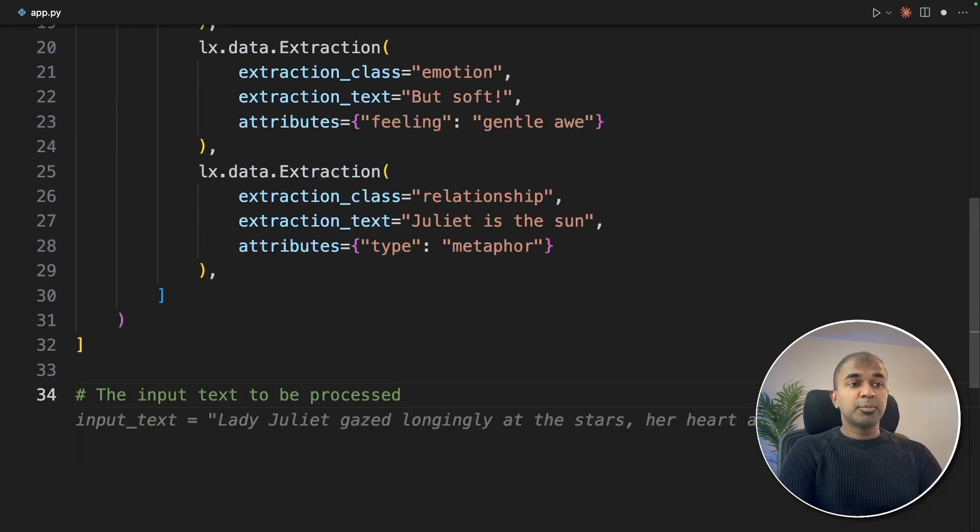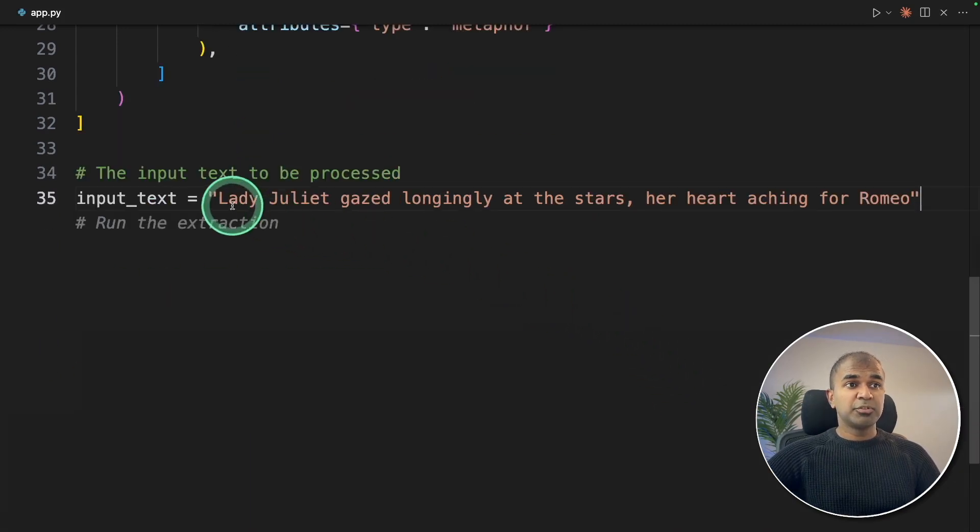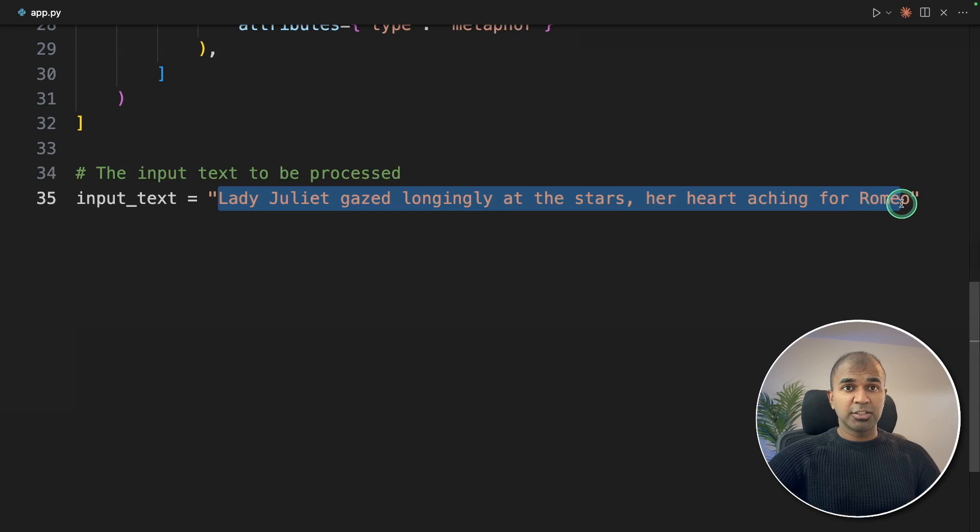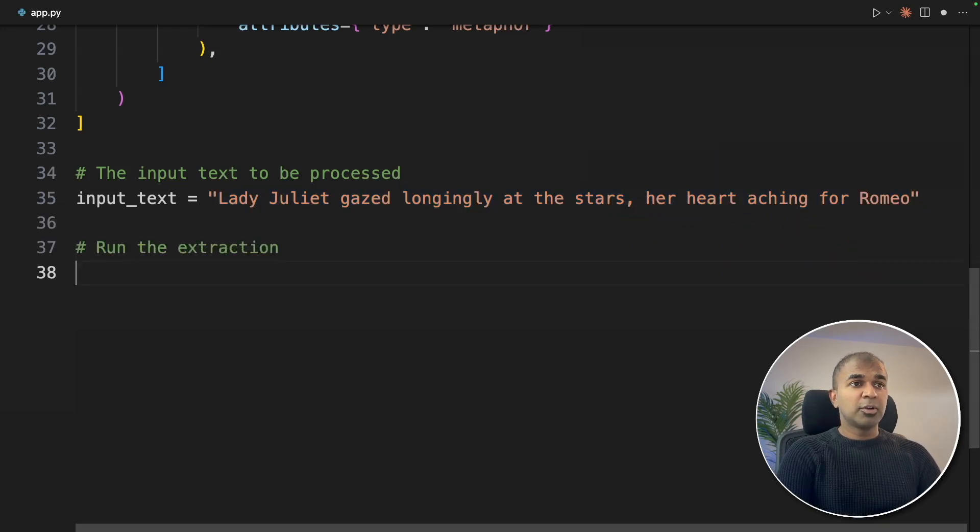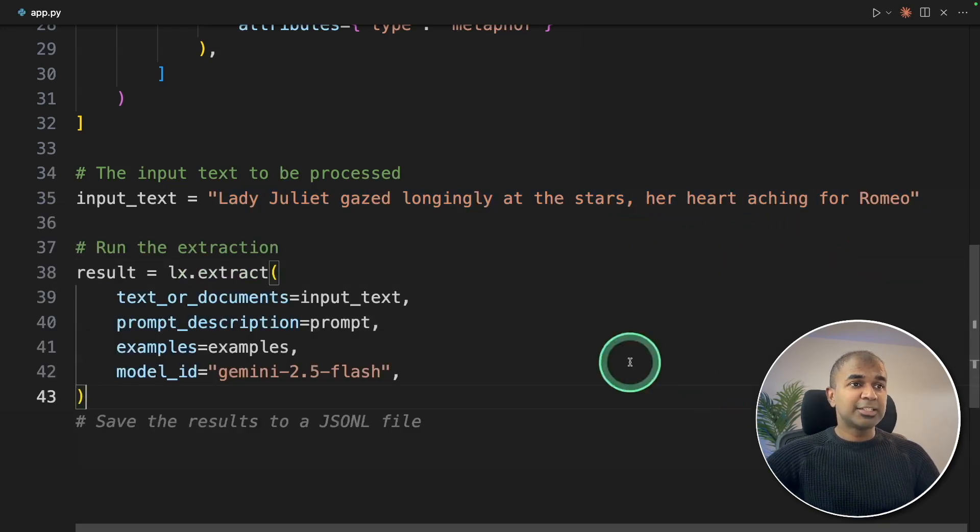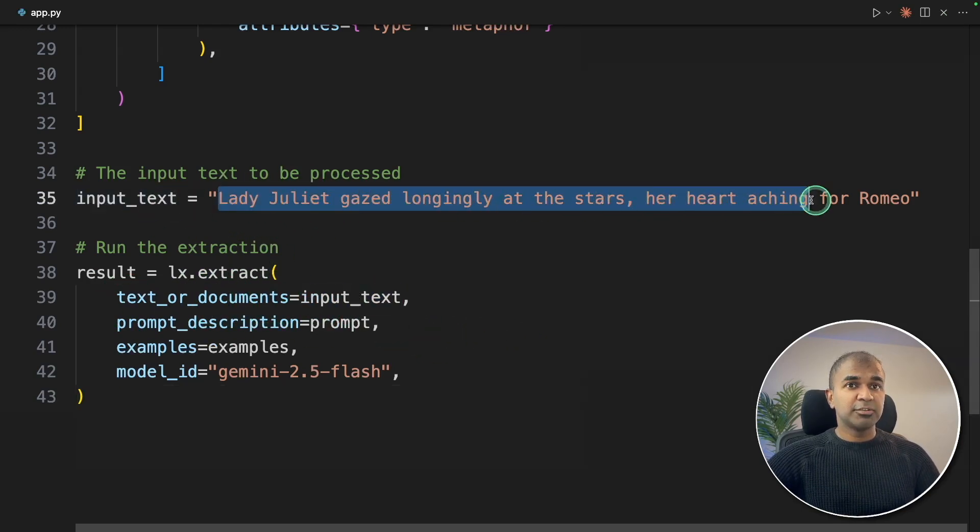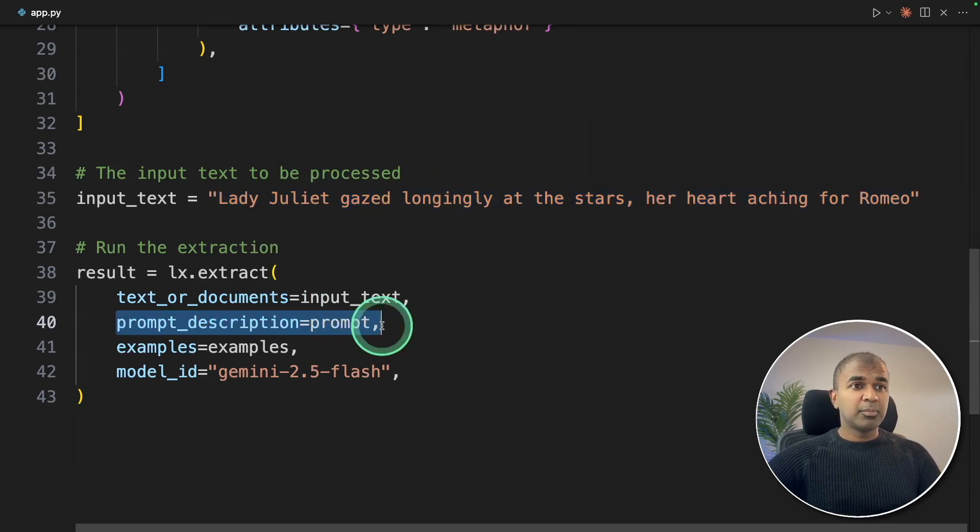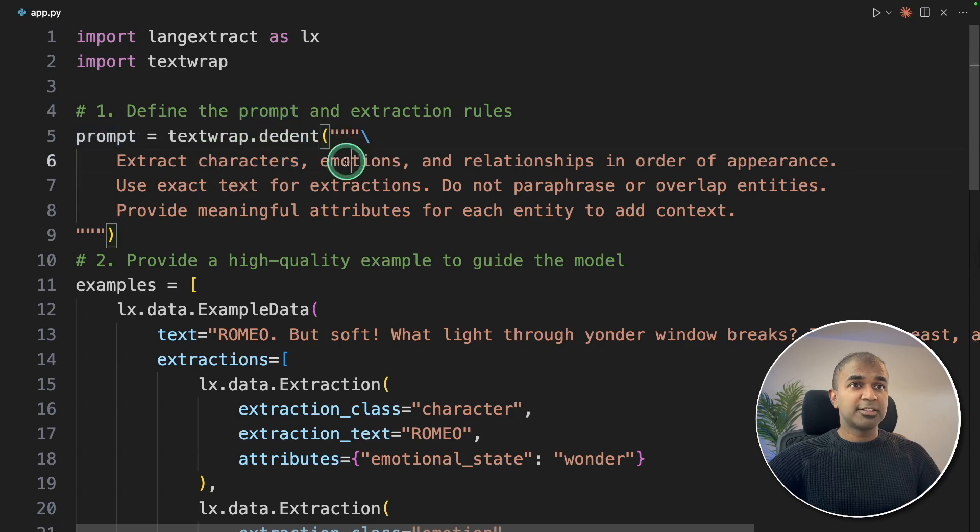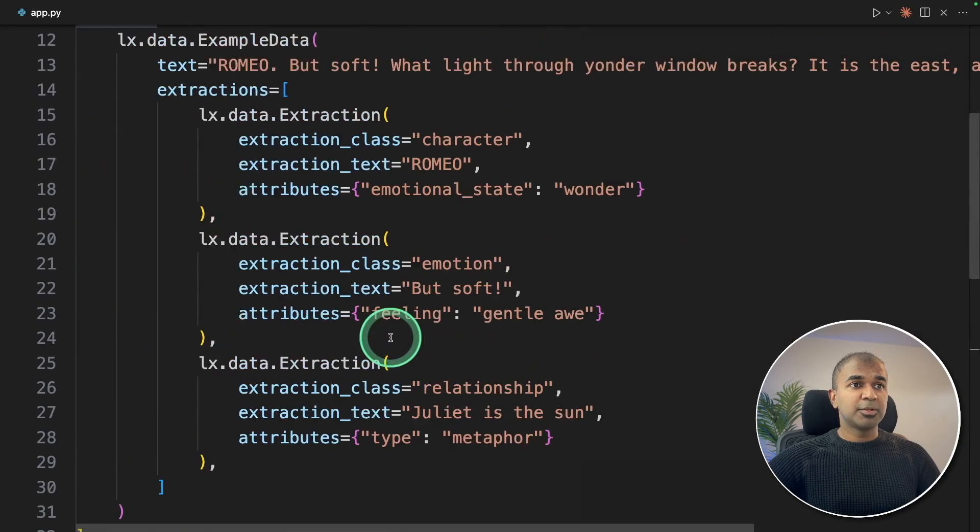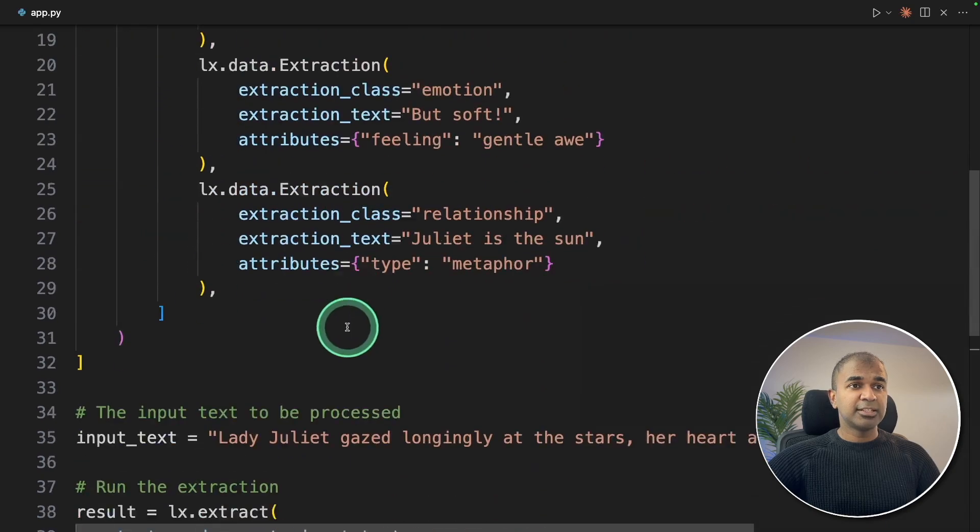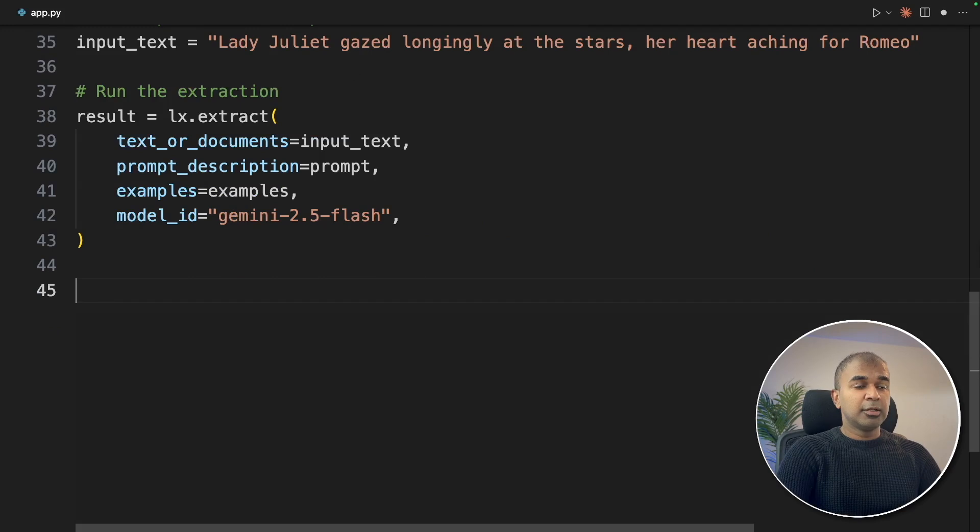Next, need to provide the input text to be processed. This is the input which we are providing, and this could be any unstructured data or thousands of documents. Now we are going to extract using lx.extract. First, we are providing the input text, the unstructured data which we are going to convert to structured. This is a simple example, but you get it. Then we are providing the prompt telling what to extract: characters, emotions and relationships, then providing the examples we defined, and then defining the model name, Gemini 2.5 Flash.